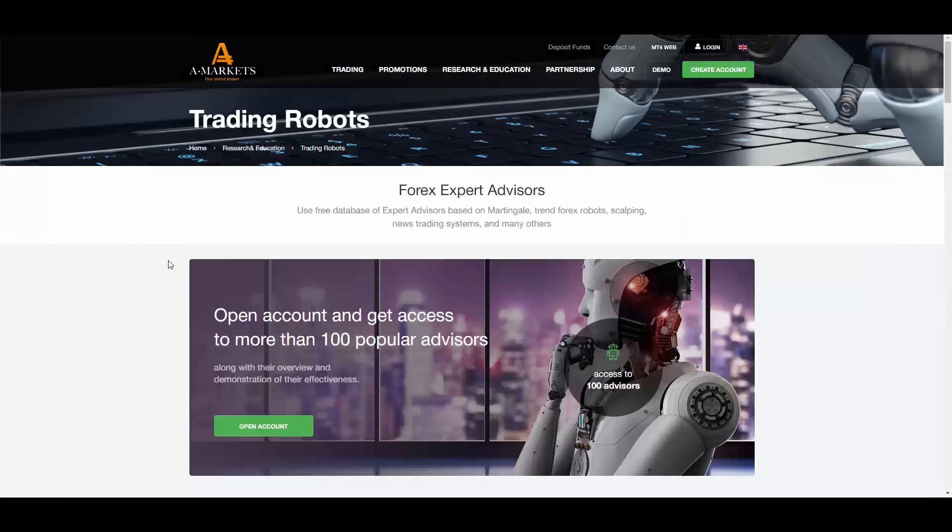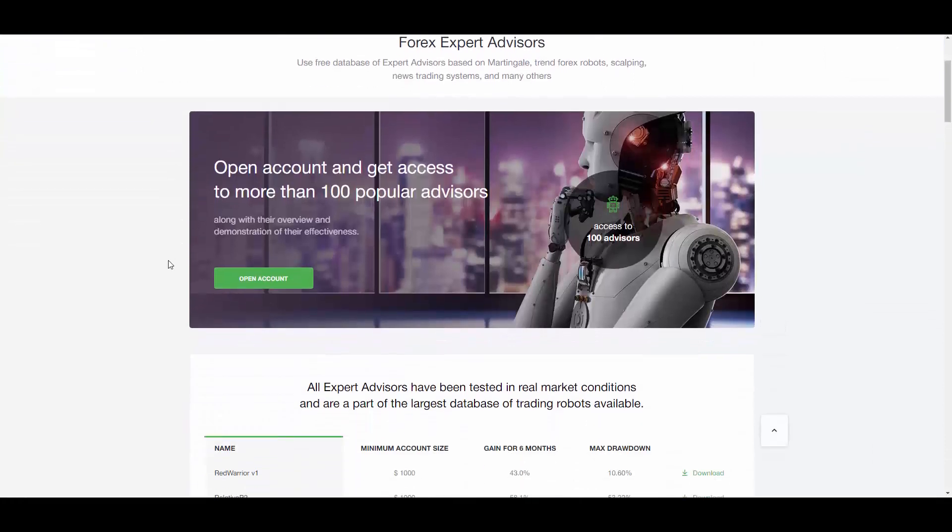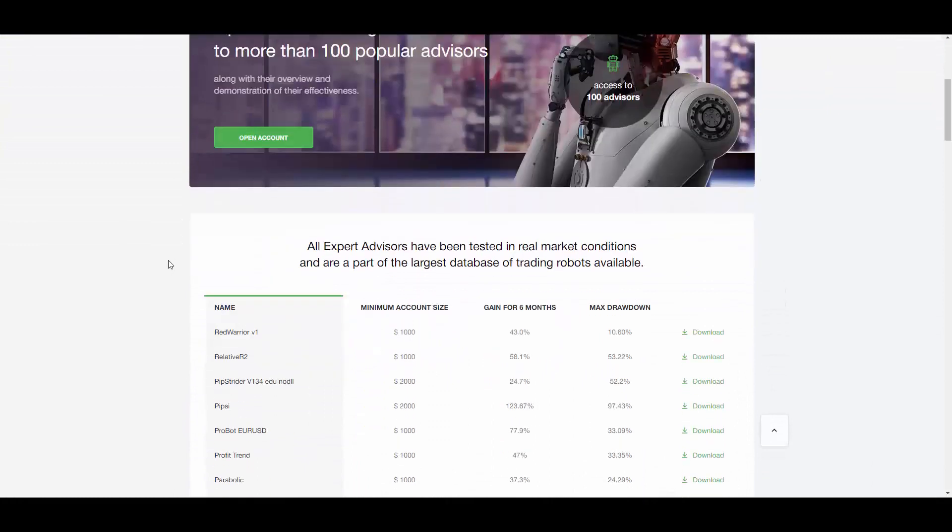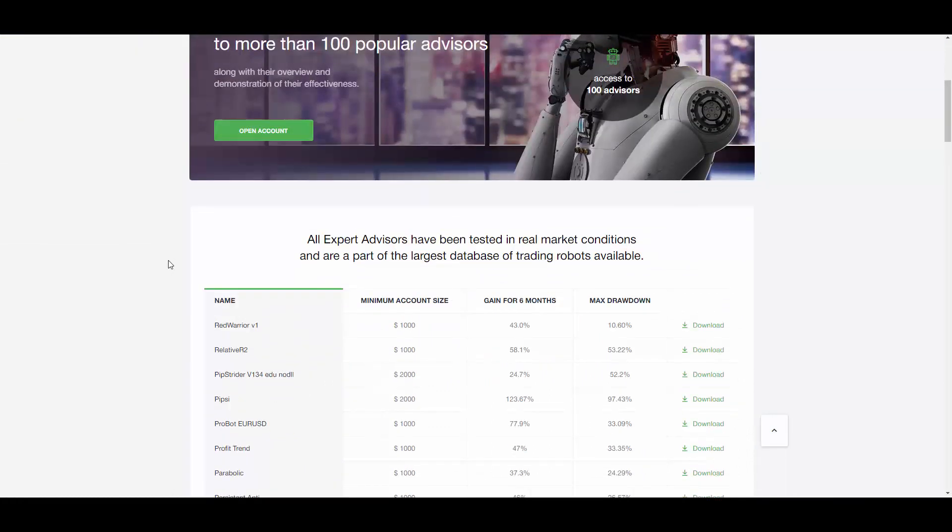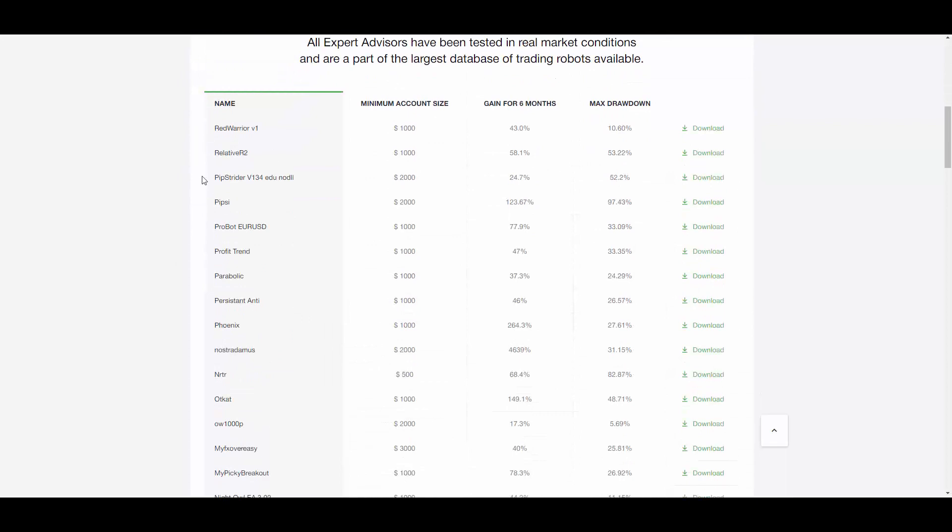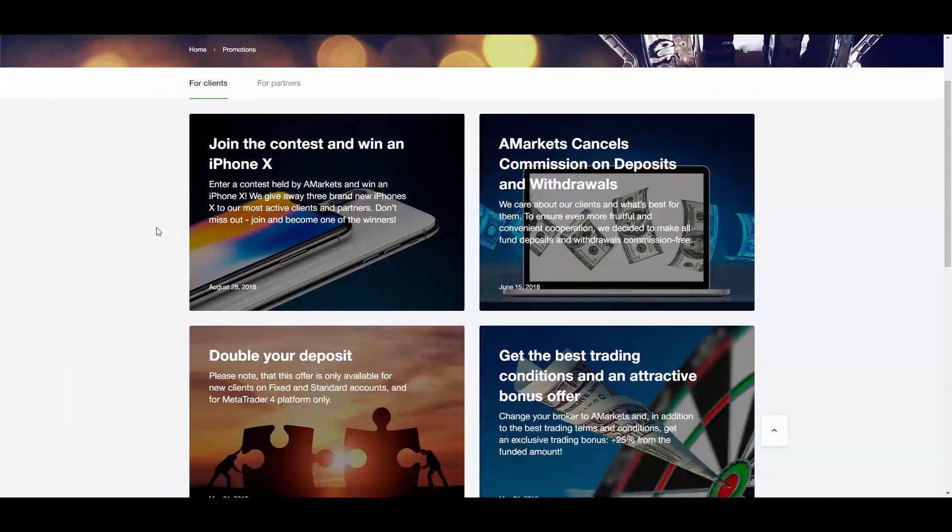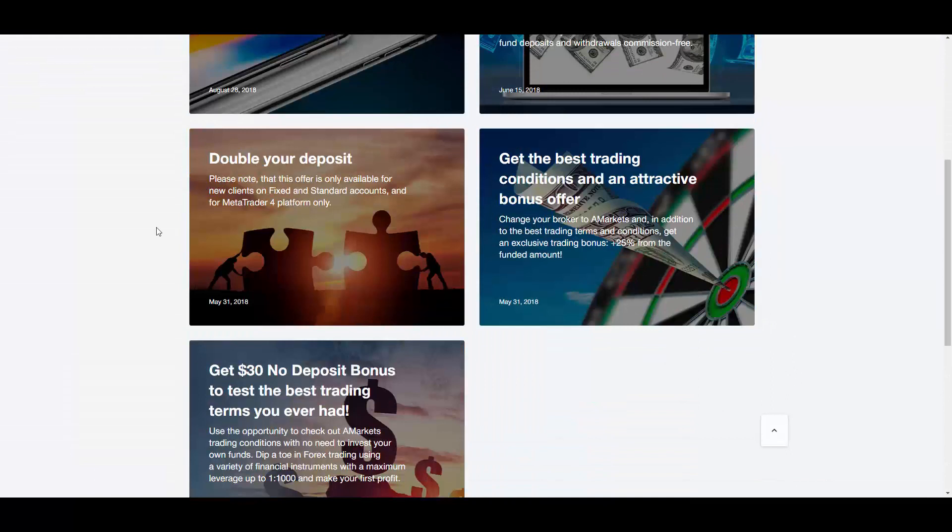If you want to increase your trading profit and successful trades you can use different trading tools. 100 popular expert advisors are available on the website and you can see the list of the most popular ones here. On the promotion page you can find available contests, promotions and bonuses. For example, we can try 30 US dollar no deposit bonus to try the services of AMarkets or you can join the contest and win an iPhone X.